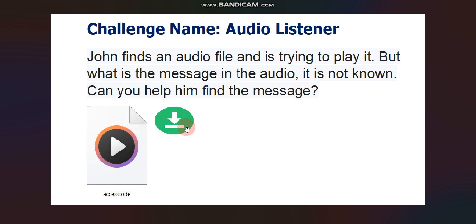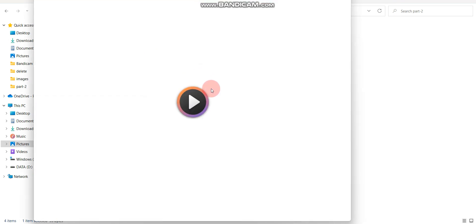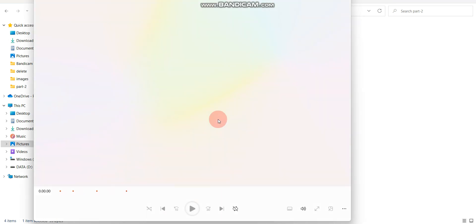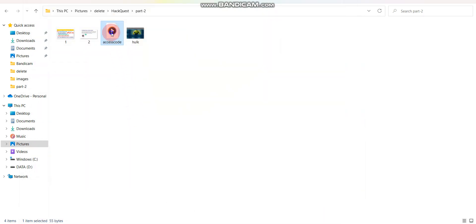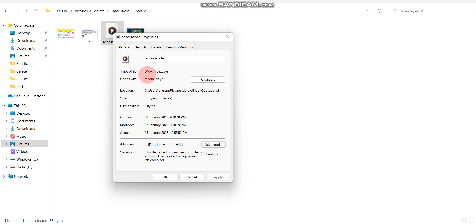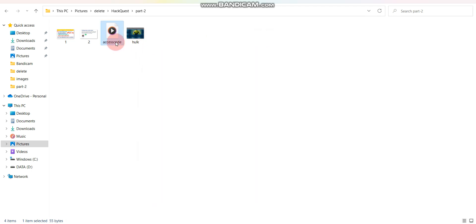They have given one audio file which you can download and try to play, but this audio is not playable. I have downloaded the audio file — let me try to play it. You can see its length is zero seconds, so I can't play it. We have to get some code from this audio file because it is hiding something. Even if you go to Properties, you won't find any flag there, so we need to find what this file is hiding.